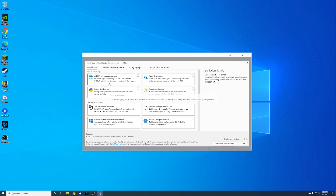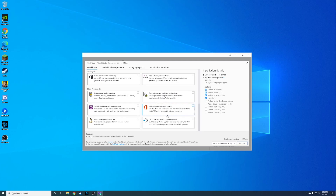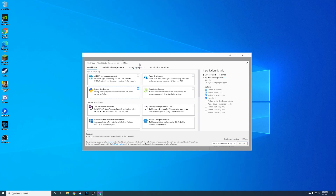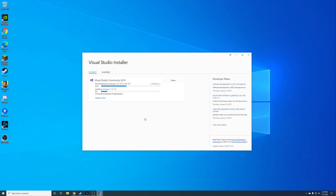This is extremely easy — you're just going to go through this list of workloads and you'll notice that Python Development is right here at the top. Go ahead and check that. There are no other packages relating to Python as far as I know, besides some extra extensions and different things that people have built outside of this main workloads area.